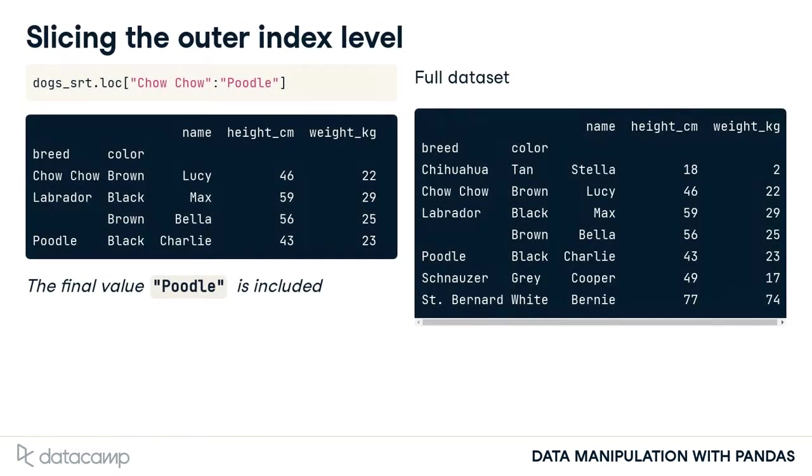To slice rows at the outer level of an index, you call loc, passing the first and last values separated by a colon. The full dataset is shown on the right for comparison. There are two differences compared to slicing lists. Rather than specifying row numbers, you specify index values.